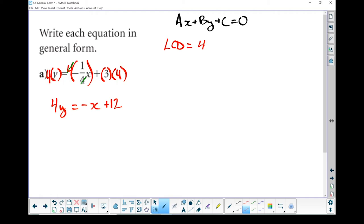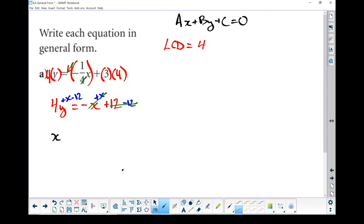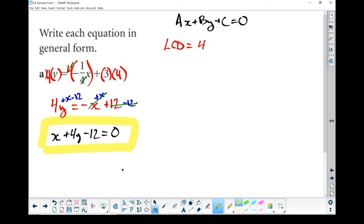This time I've got a negative value in front of the x — I've got a negative 1. So I'm going to move everything over to the left-hand side: plus x, plus x, minus 12, minus 12. These two cancel each other out, and those two cancel each other out. Reorganizing the order: I've got x plus 4y minus 12 equals 0. And that right there is general form.